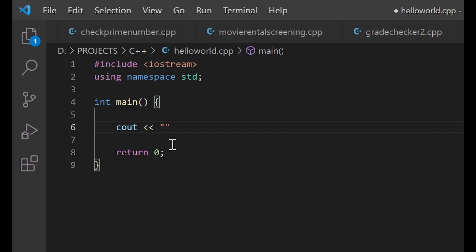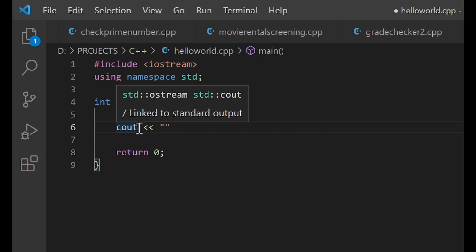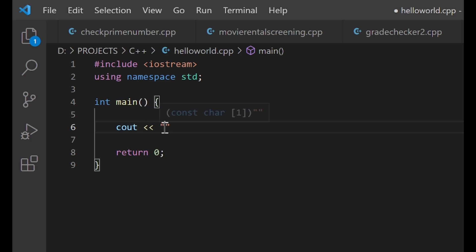Put your message in the middle of the quotation marks. I want you to understand that every other line of code we have here apart from this particular cout line is compulsory — it is the standard skeleton that must be in every program. The only line of code we are actually writing right now is just this cout line. Every other line is part of the skeleton.